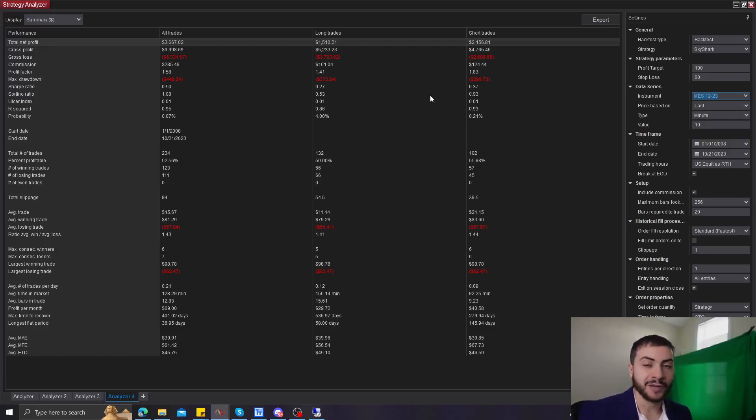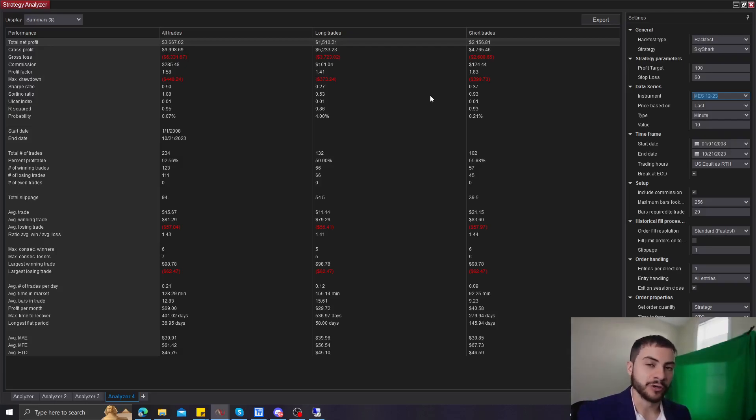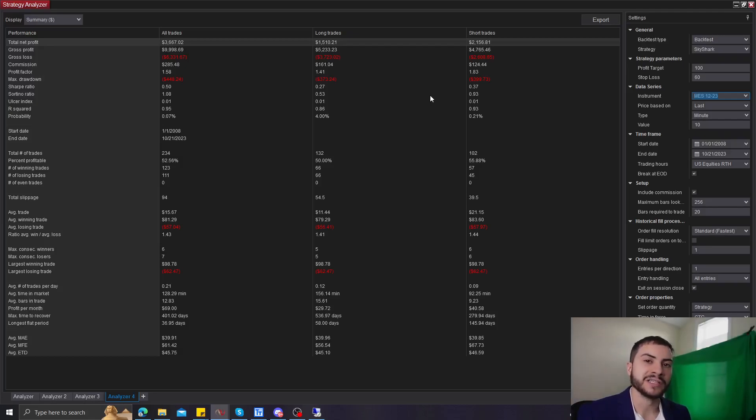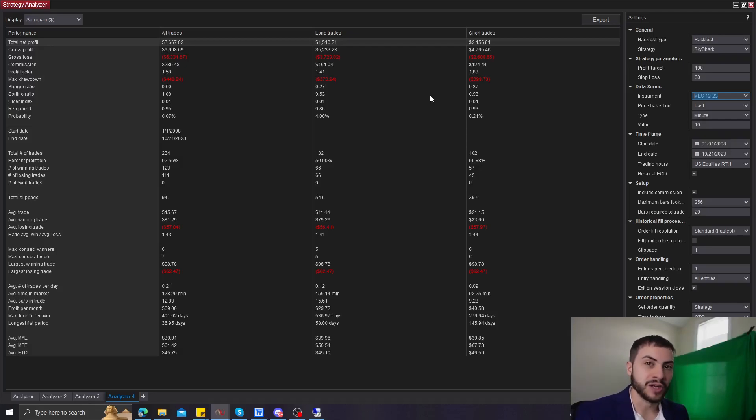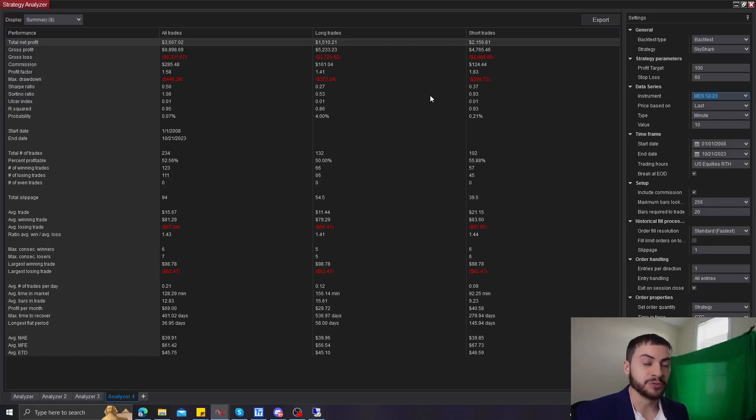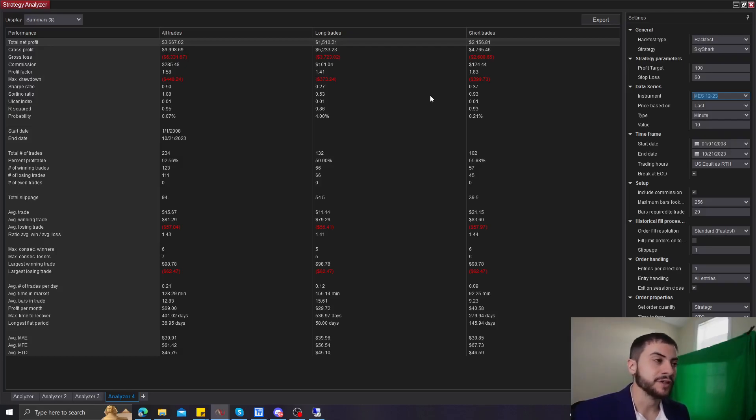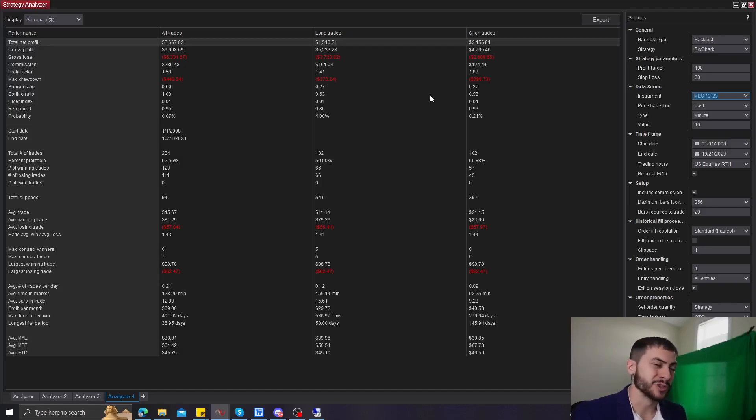If this is your first time running strategies, the first tip is running it with a chart. Running the strategy live with a chart helps you understand fundamentally how it's working and why it's making trades. So I always recommend for beginners to run the strategy with a chart. You can also run strategies without a chart, which is less CPU intensive. But if you're a beginner, I'd recommend running it with a chart.